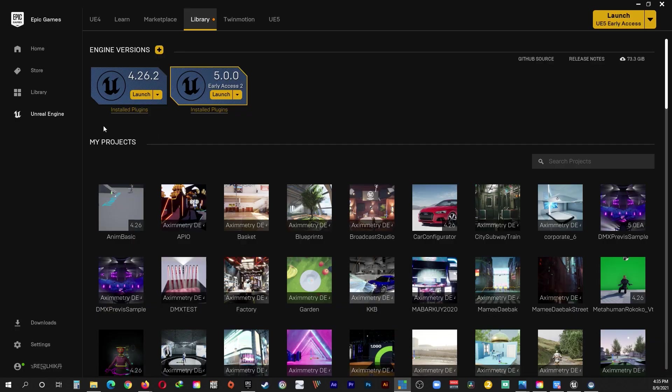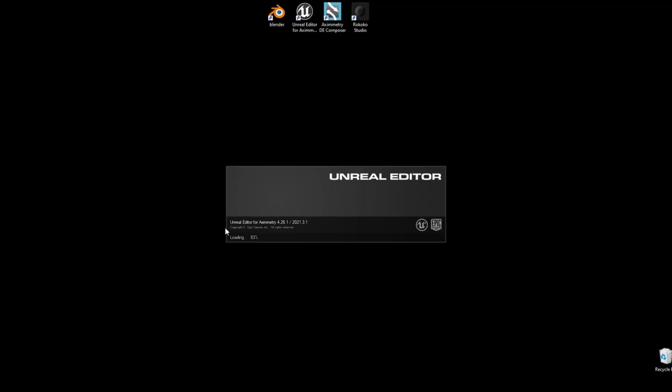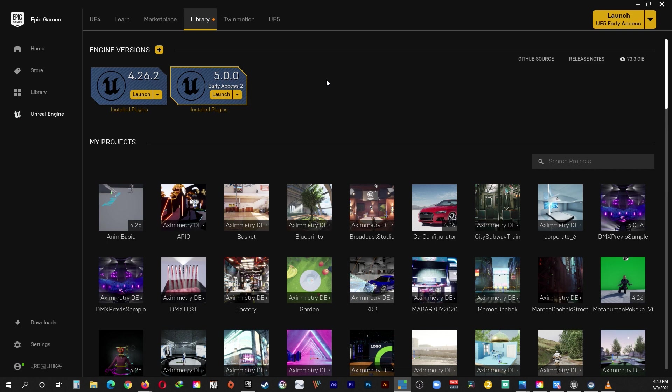Before anything, please make sure the Unreal Editor installed on your system is the same version as the Unreal Editor for Aximetry that is installed on your system. As you can see over here, the original Unreal Editor is 4.26.2. And over here, the Unreal Editor for Aximetry I have installed is 4.26.1. As you may have noticed, the final digit is different, but it doesn't matter as long as the first three digits match, you should be safe.